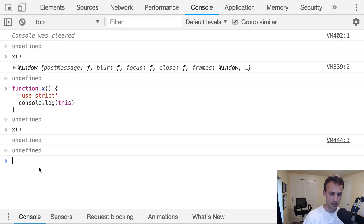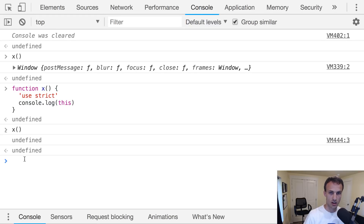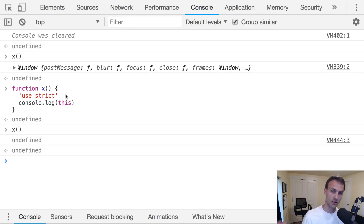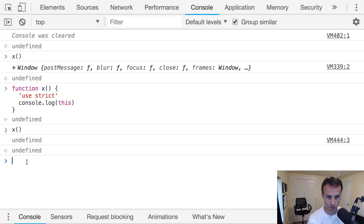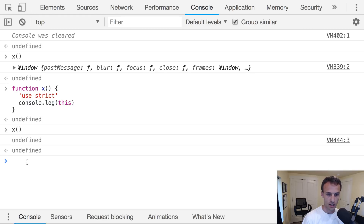Most of the code I write these days is in strict mode. If you're using Babel 6, it automatically adds 'use strict' to all the code it's transpiling. So normally we don't wind up with situations where 'this' refers to the global object — whether that be 'window' or 'global'. Most of the time it's going to be the subject or undefined.